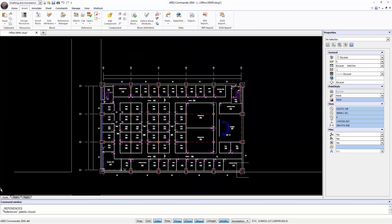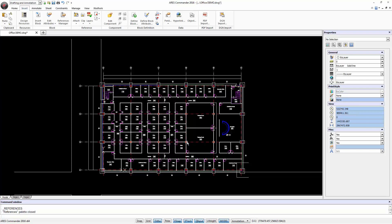As a result, ARES Commander is now offering two different ways to work with DGN files. In previous versions we could already insert a DGN file as an external reference.